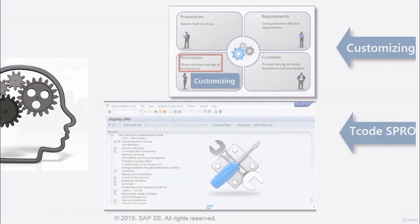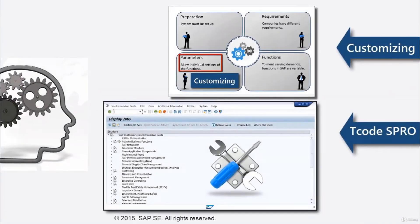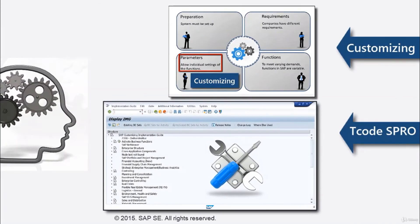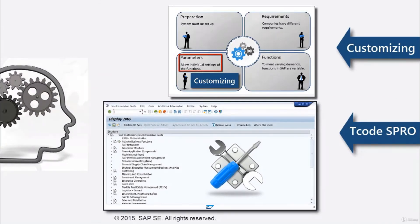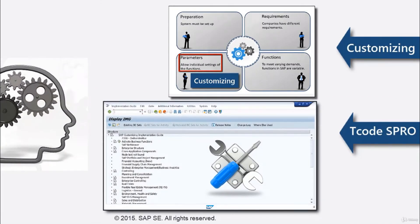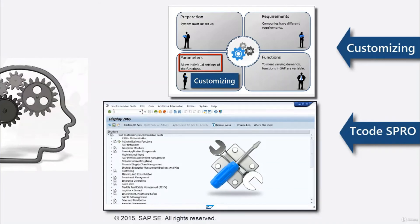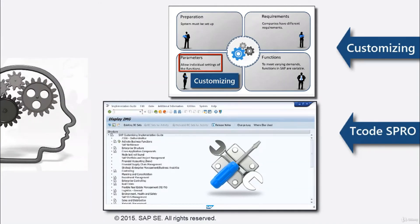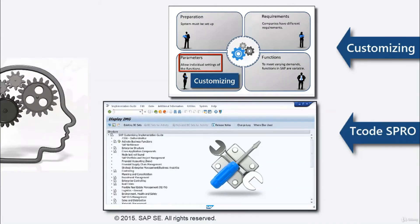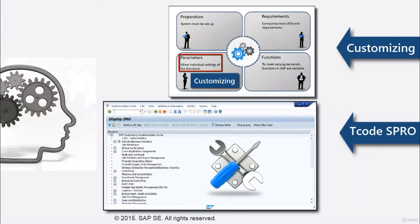Let's summarize. Because SAP ERP is a package software, it must be made ready to run by customizing. This means setting a large number of functionalities to the specific needs of the company.